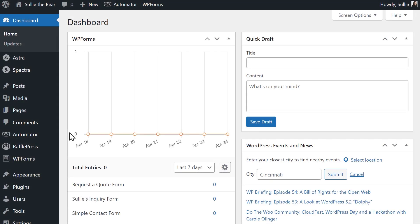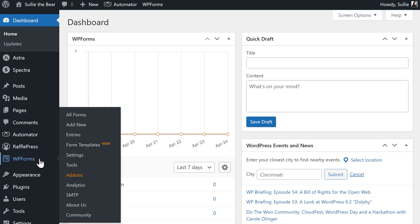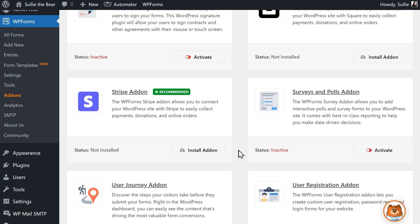After installing and activating the WPForms plugin, the first thing we'll want to do is go to the Add-ons tab and install and activate the Stripe add-on.